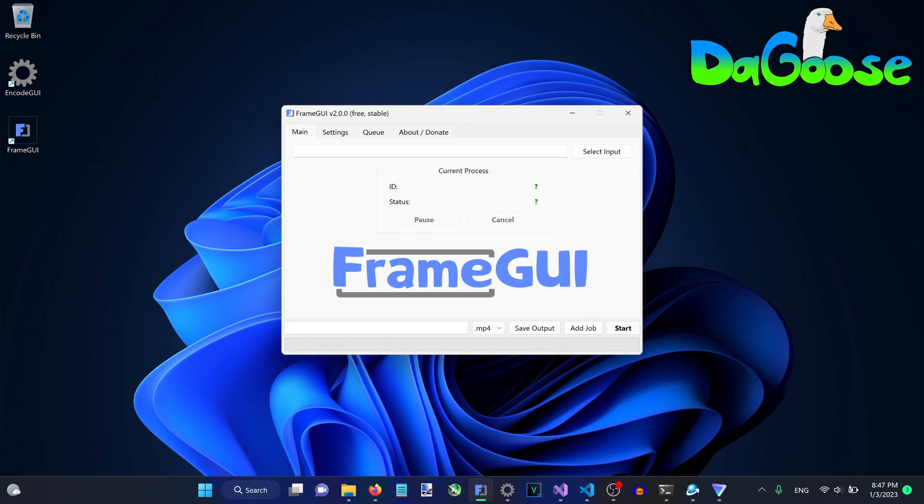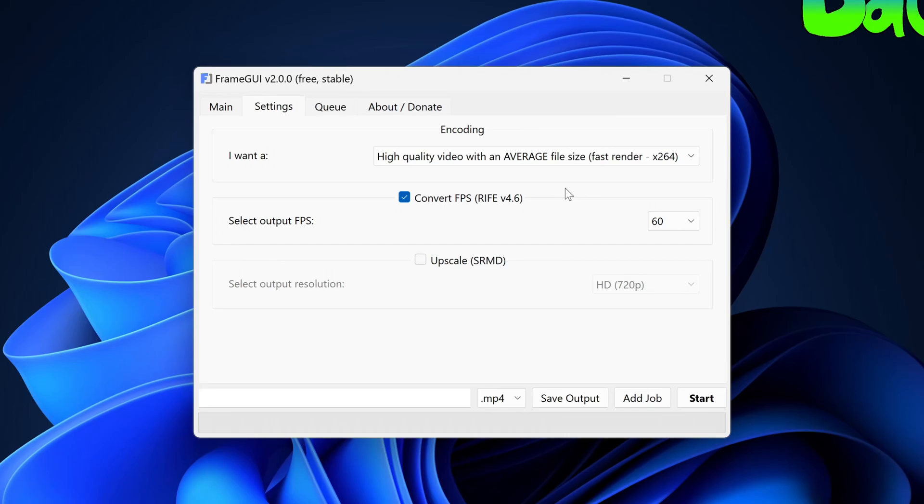It's back! FrameGUI version 2 is now here and free for everyone. In this video, we will briefly go over the new features and advancements from the old versions and I'll also provide a usage guide covering all of the features. Let's get started!